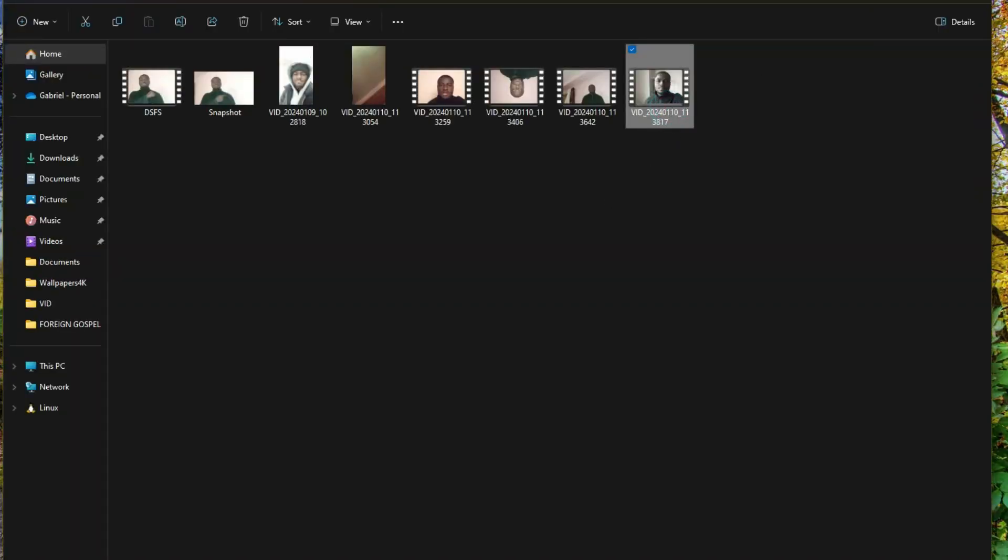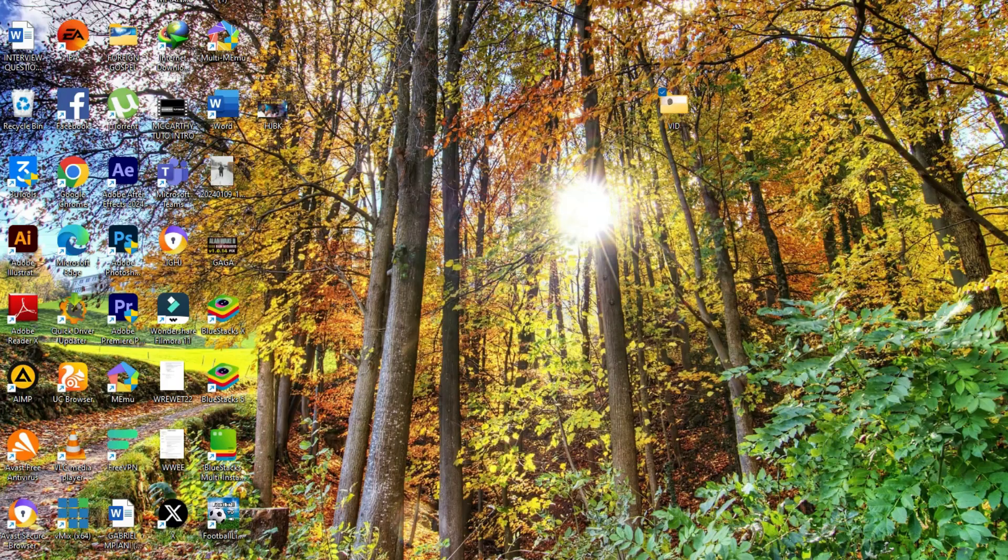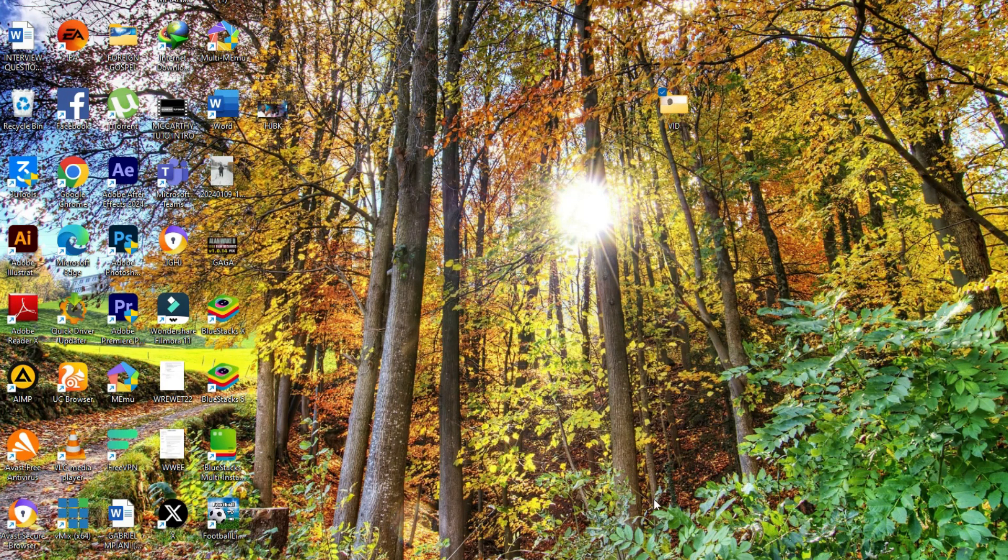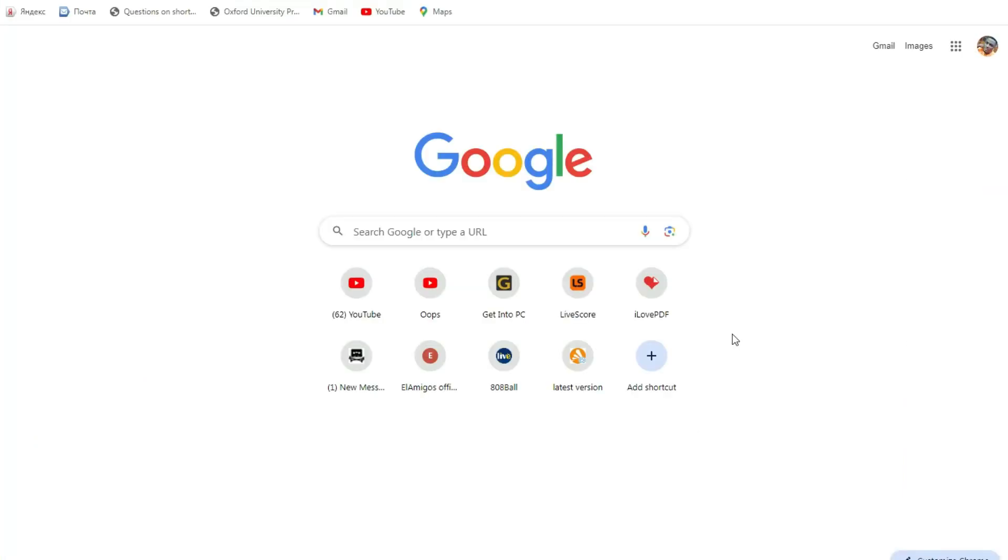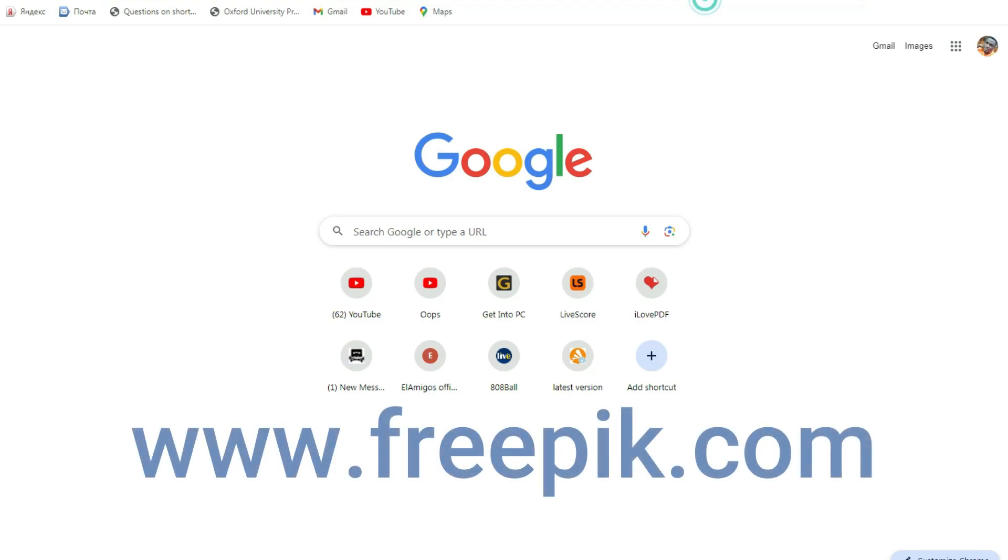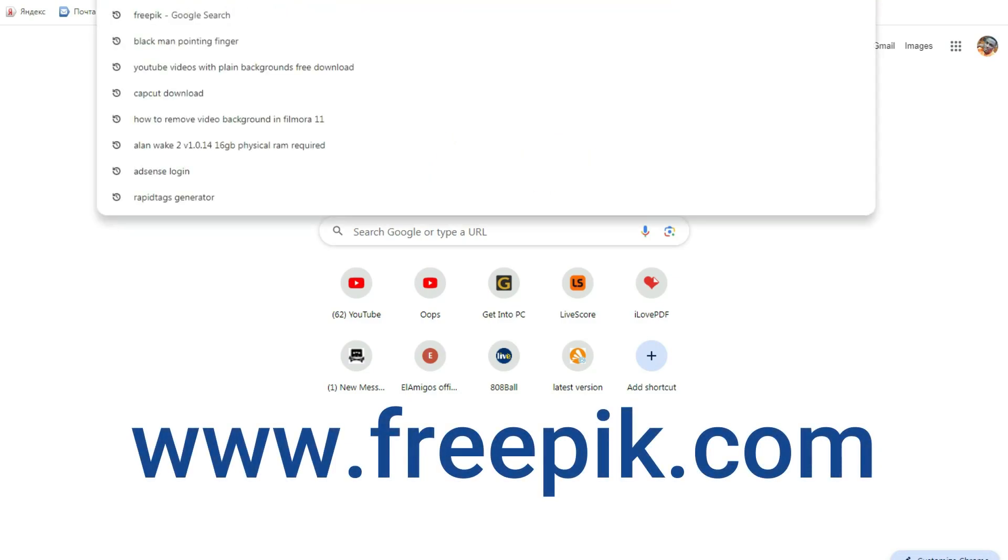But in case you don't have the background image that you want to use for your video, just go to pexels.com to download some.